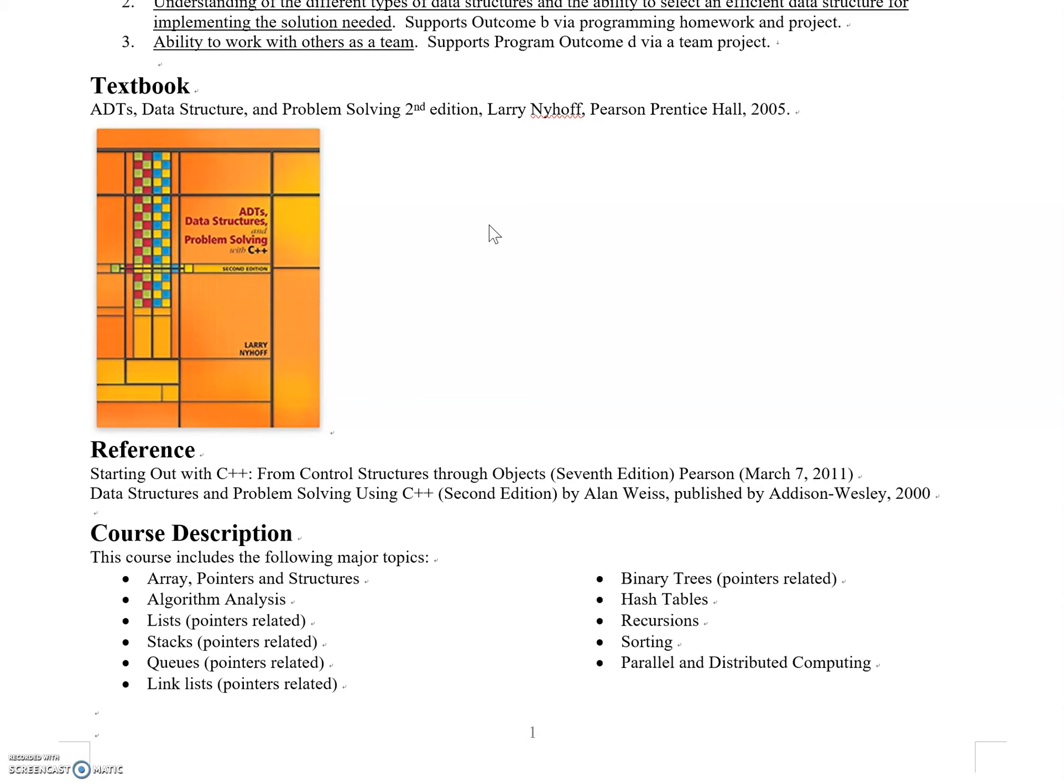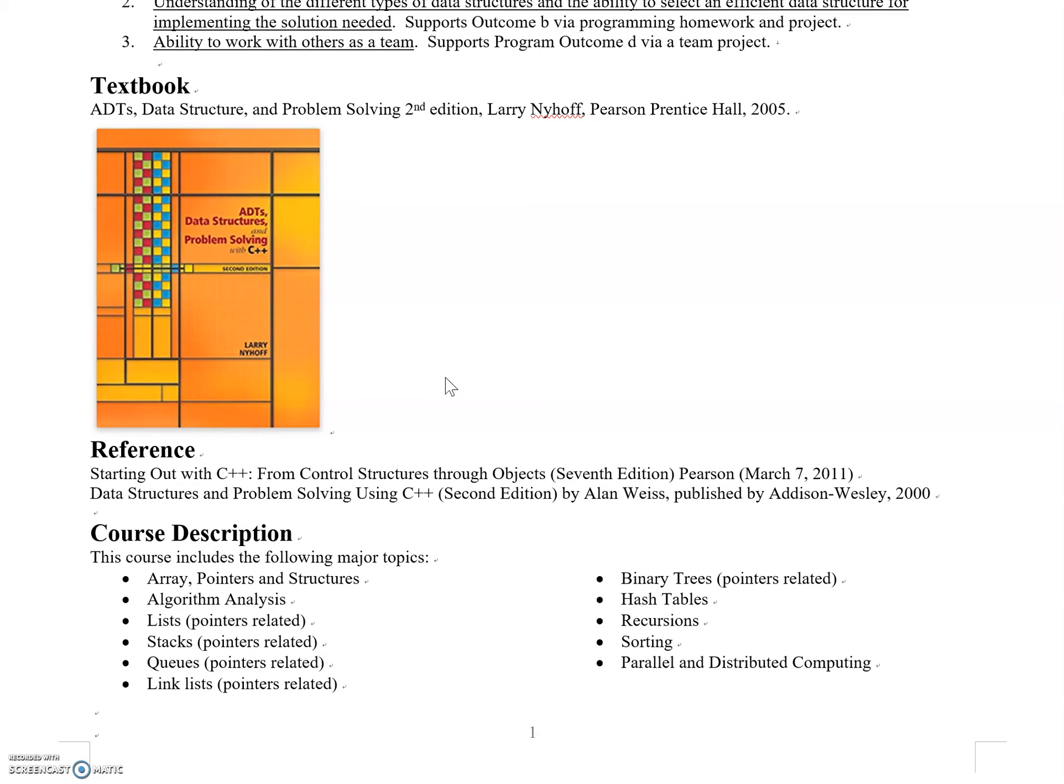Many students ask about the textbook policy. This textbook is highly recommended—whether you rent or purchase it, it will be useful. Since this is an online course, having a textbook for reference will be much easier and better for studying.